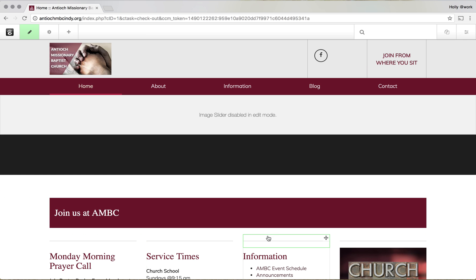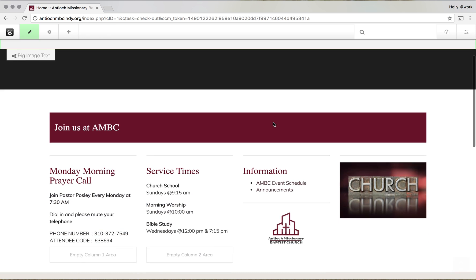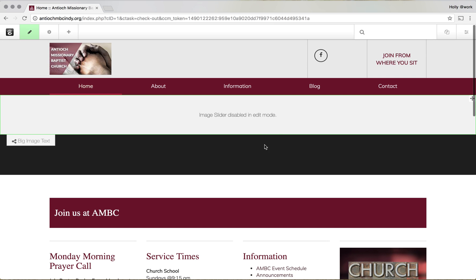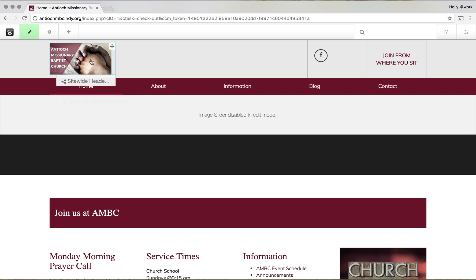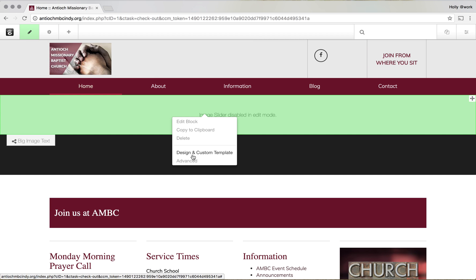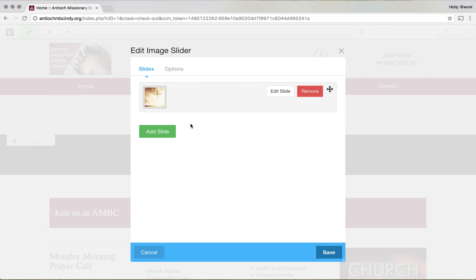Whenever I hover over anything, you'll see it highlighted in green. Each of these represents a different block. You'll notice that the slider goes into edit mode but it doesn't show it — there are a couple different types of blocks that will basically be disabled. Let's say we're going to edit an existing block. For the slider, for example, if I click on it, it'll give me the option to edit block, copy to clipboard, or delete — which we don't want to do right now, this is a live site — and design and custom template. For now, we're just going to edit the block.